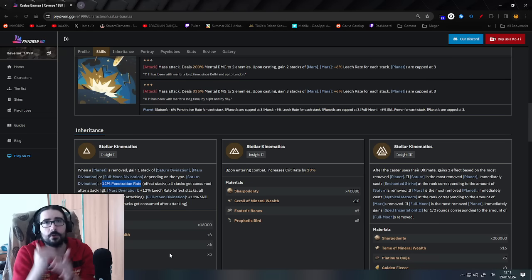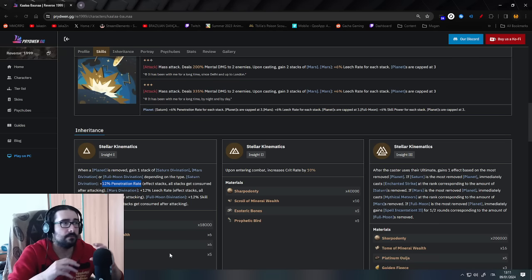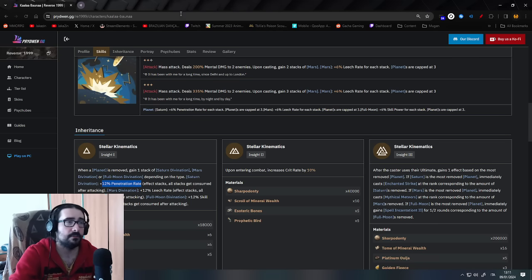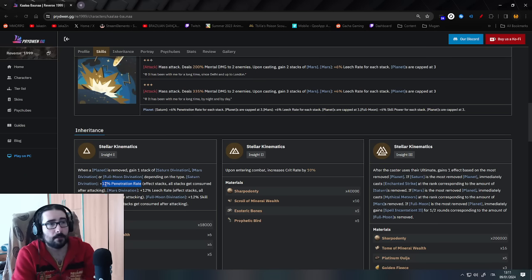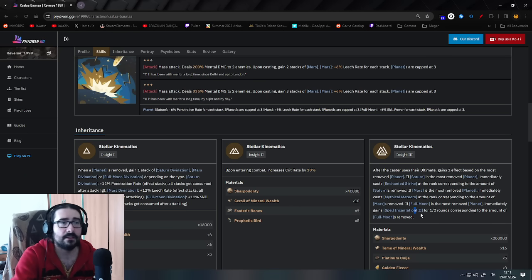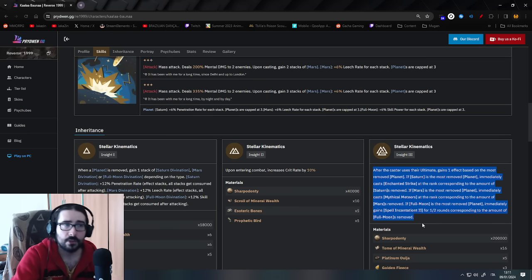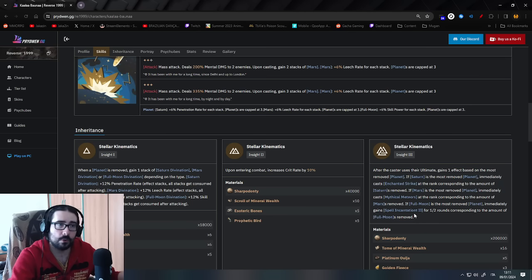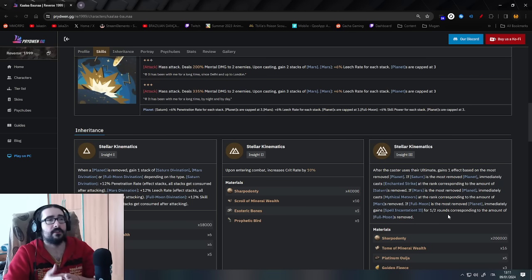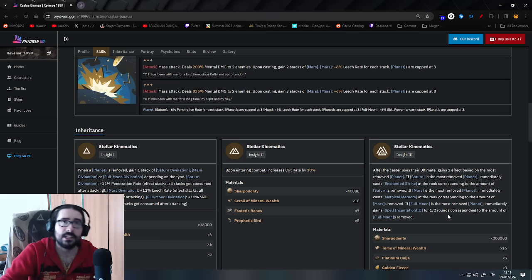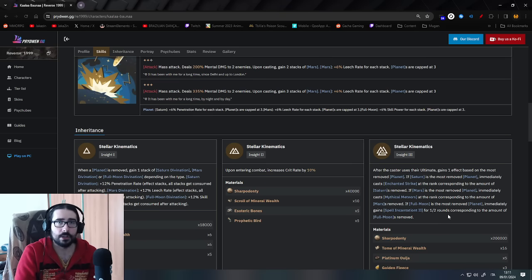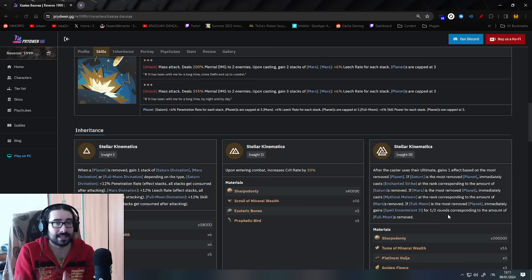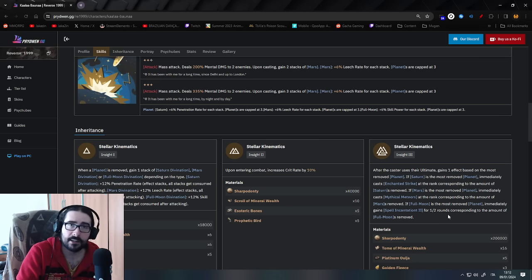So depending on how many you ate, you have 1 or multiple stacks of those singular planet divination. Now, on the insight 3, basically it gives you 1 more attack, so depending on the majority of the planet that you ate, so if Saturn was the most eaten planet, now after you do the alt, you automatically, immediately cast Enchanted Strike,